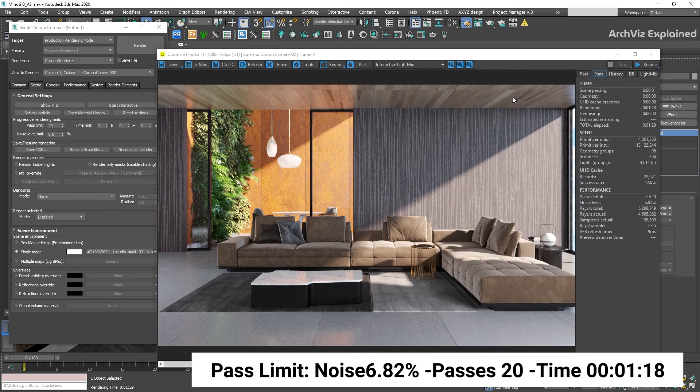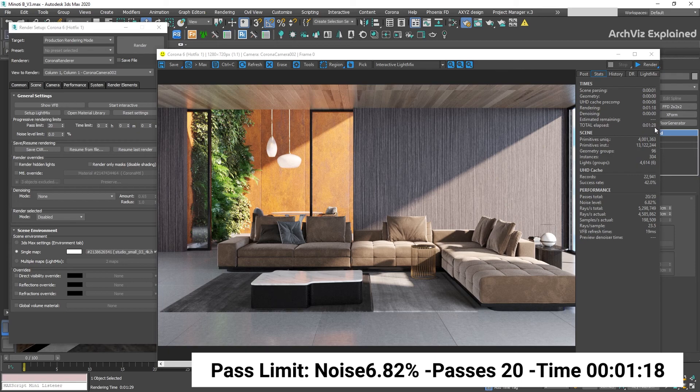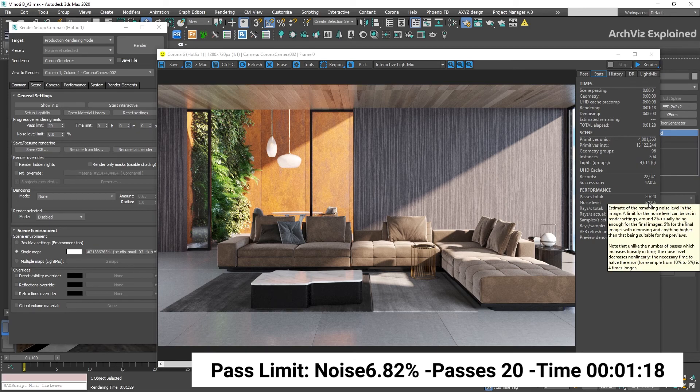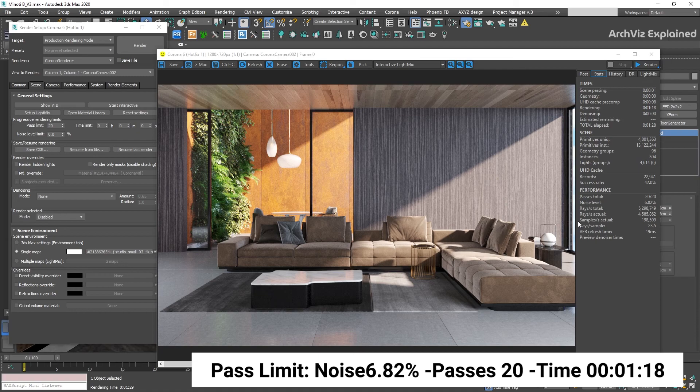If we take a look at the stats tab, after changing our number of passes to 20, our rendering time was increased to 1 minute and 18 seconds from the 36 seconds we had before and our noise level is now 6.82%. As you can see, these numbers are really close to the ones we calculated before.